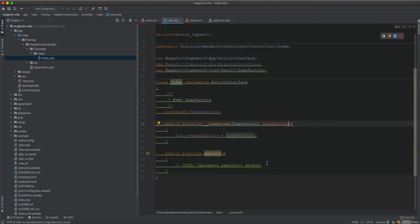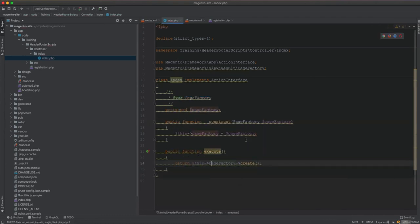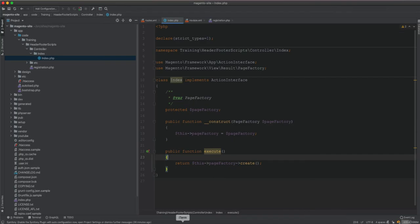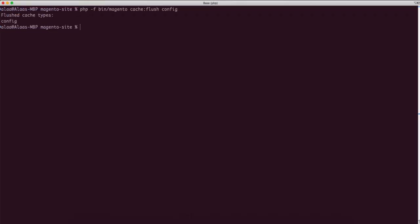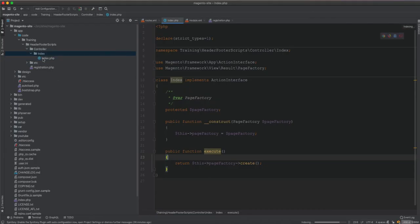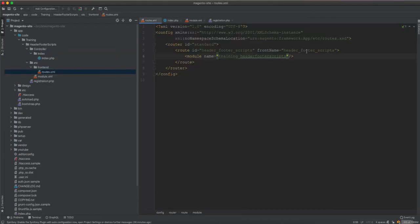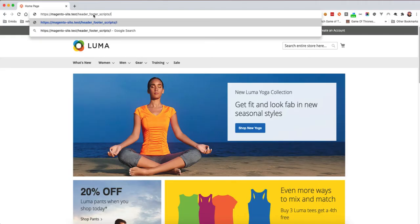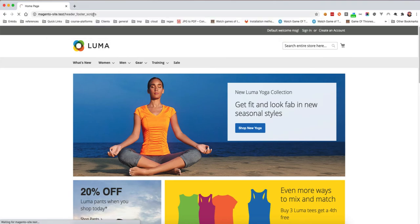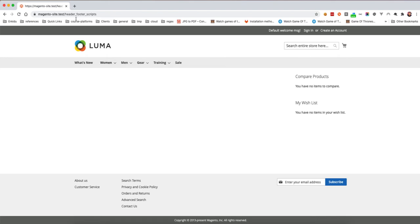Let's create the controller index index class with the page factory, initialize it, and then return the page result from the page factory. Now if we go to the page — we can write index/index but that's redundant so we just keep it up to this because we're running with index/index. We have our controller working.